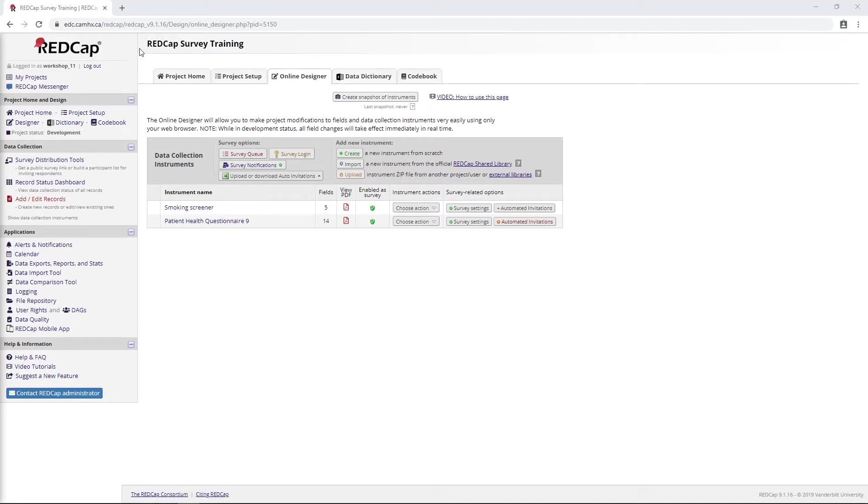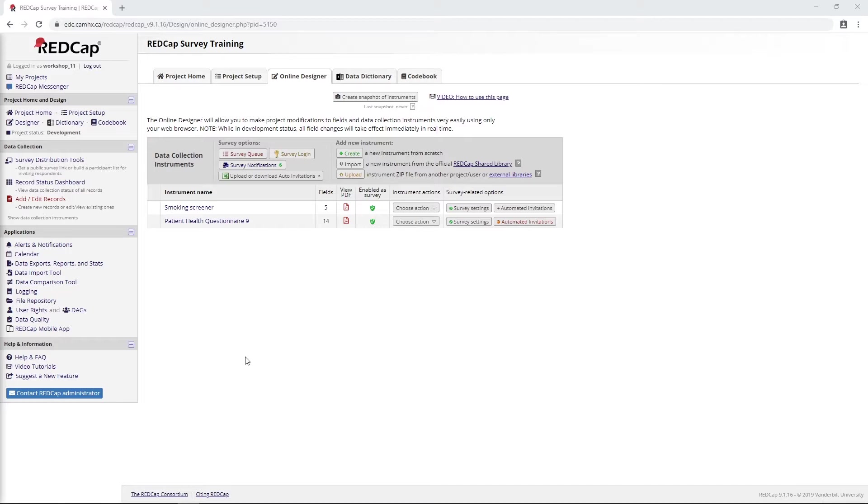Hello and welcome to CAMH RedCap Survey Training. I'll start by pointing out that we're using RedCap version 9.1.16 here. If you're using a different version, things might look slightly different, but the same principles should generally apply.